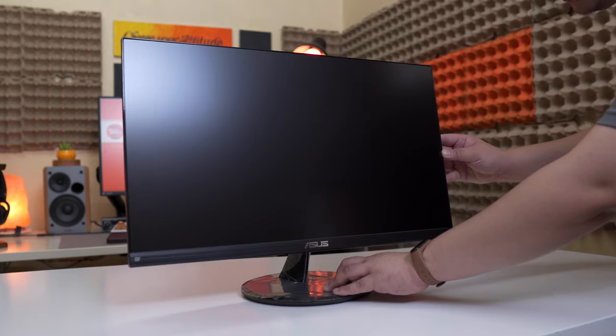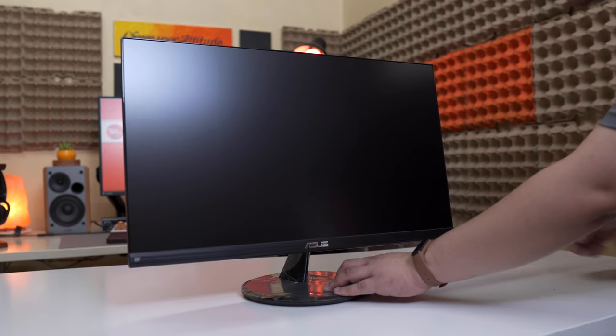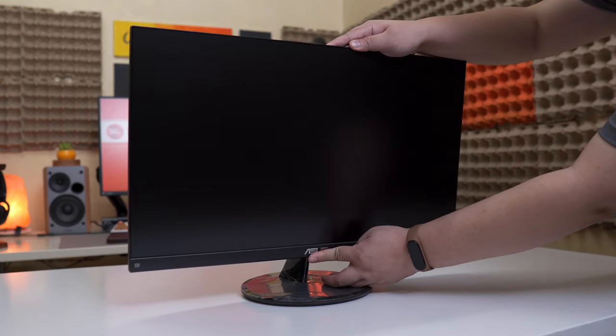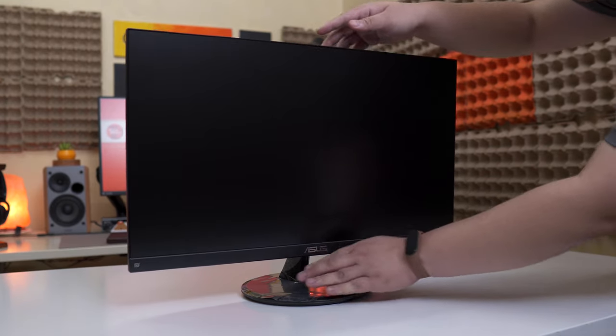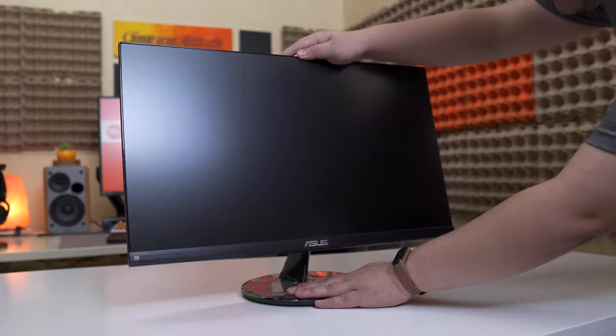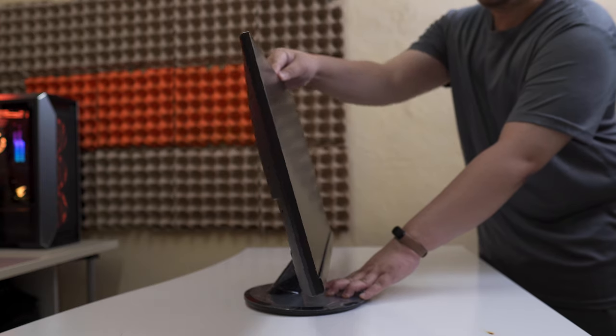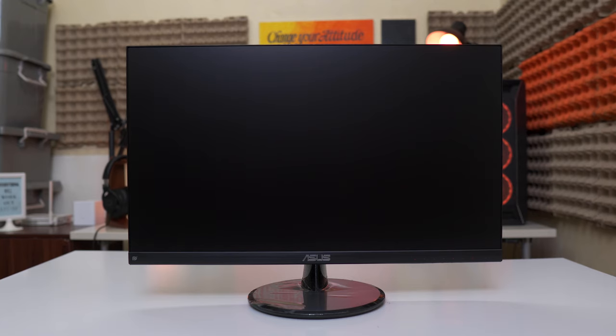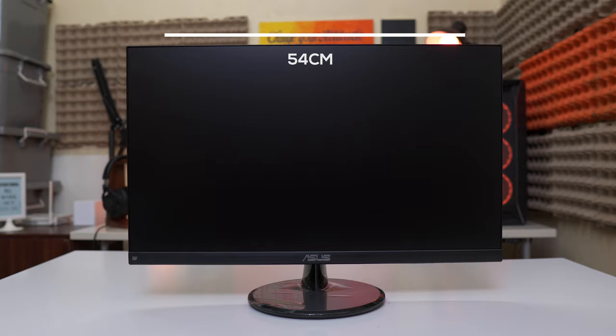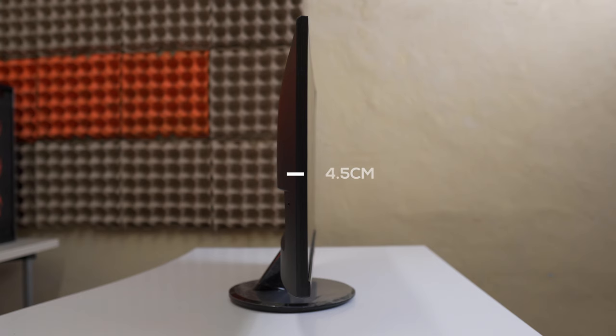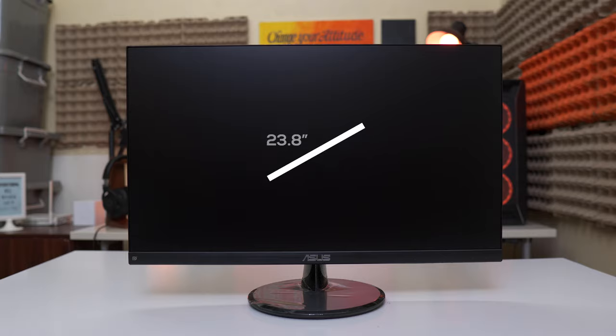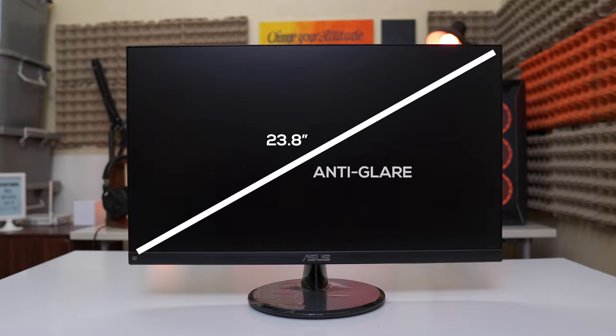This is not exactly new for monitors in this price range, but the tilting options are quite limited. You only have slight tilting forward and backward and that's about it. As for the dimensions with my own measurements it is 54 centimeters by 32.4 centimeters by 4.5 centimeters. The exact diagonal measurement of this monitor is actually 23.8 inches and it has a non-glare finish.